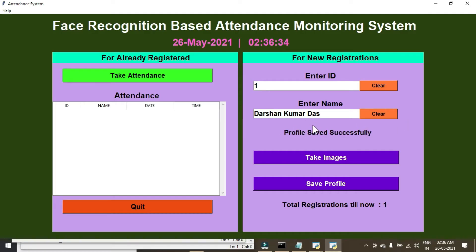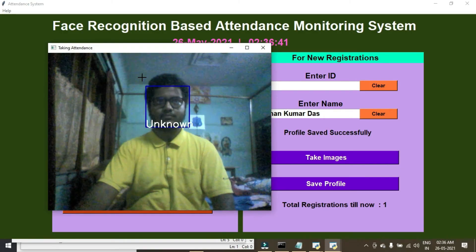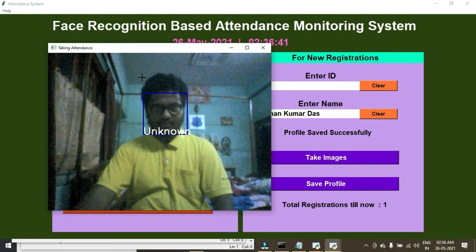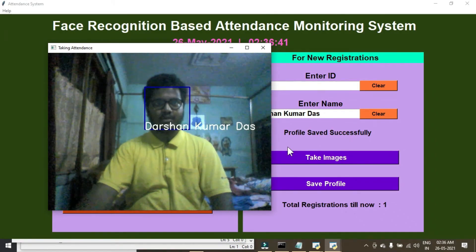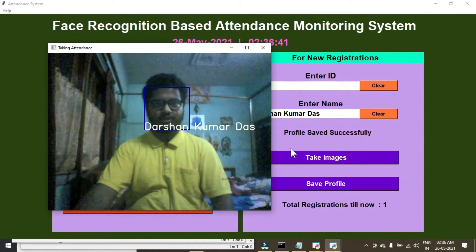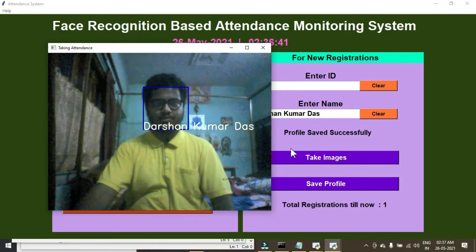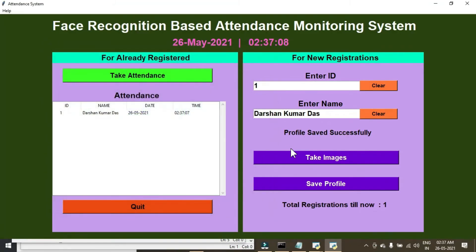You can see 'Profile saved successfully.' Now let's take attendance — click on Take Attendance. You can see it's recognizing my face and my name is shown here. This is how you run this project. Simply press Q to save your attendance.